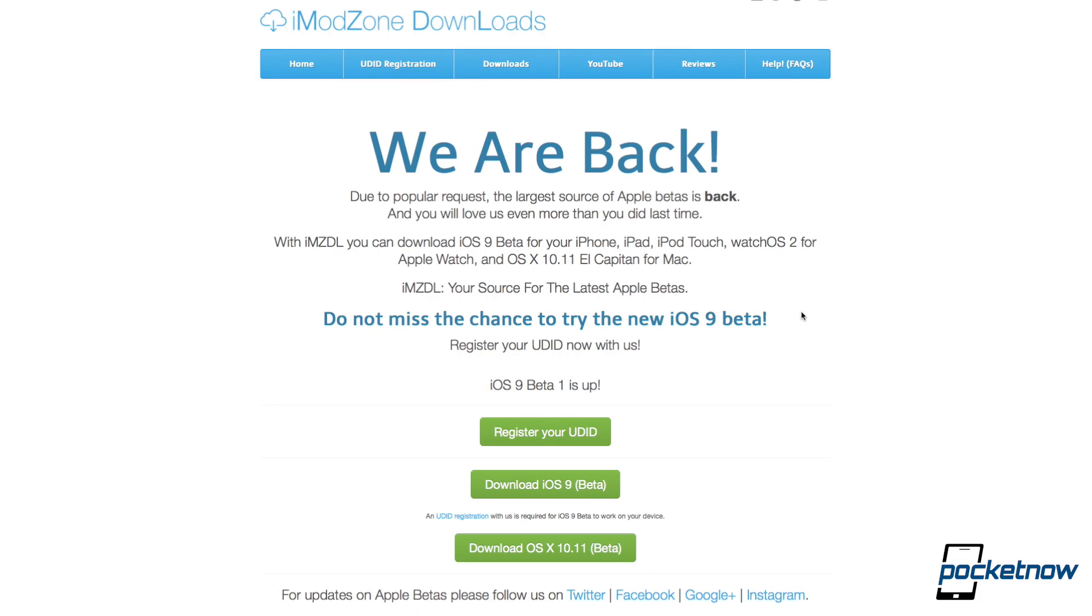The very first step you're going to want to take in starting this whole process is going to imzdl.com, which stands for iModZone downloads. This is where we're going to get all of the different files that we need to do the sideloading, including the iOS 9 beta as well as registering our UDID, and we'll touch on that in just a second.